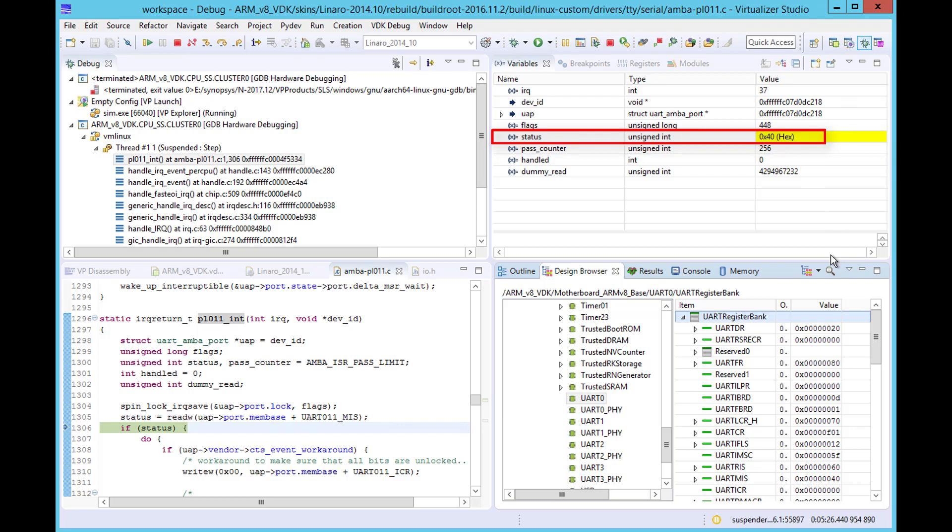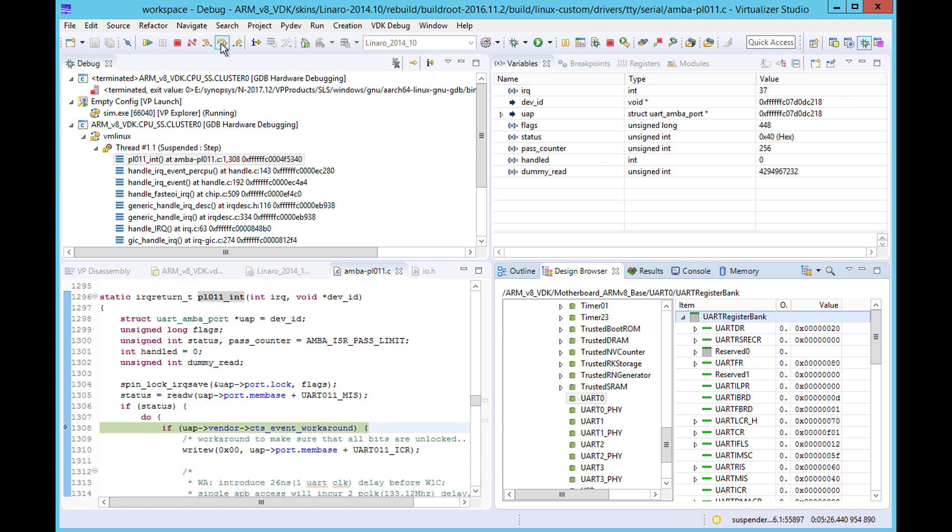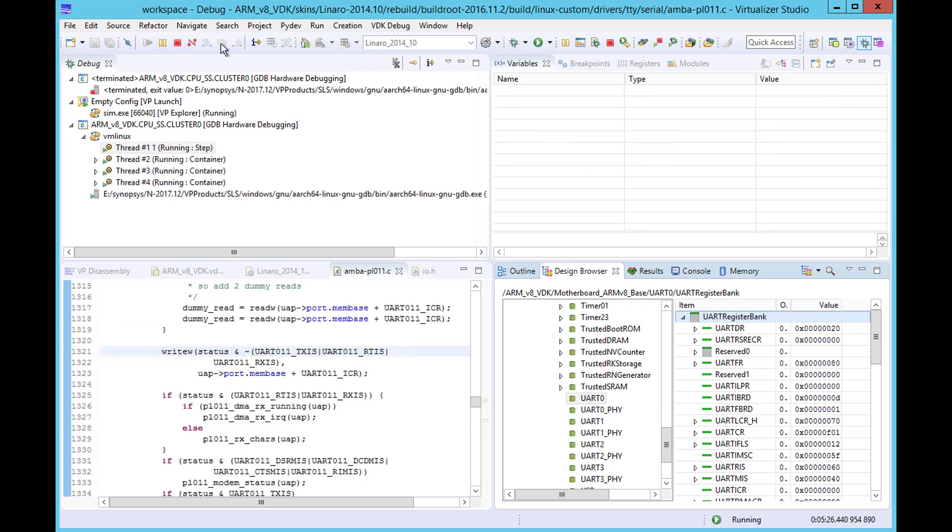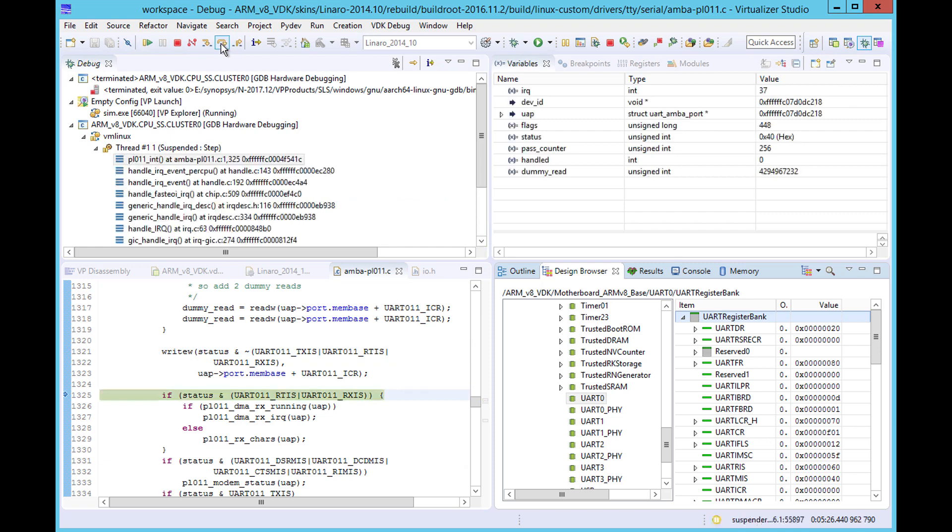If we continue to step through the code, we see the routine access the UART ICR register. Writes to this register clear the interrupt status and we will see the effect of this later.